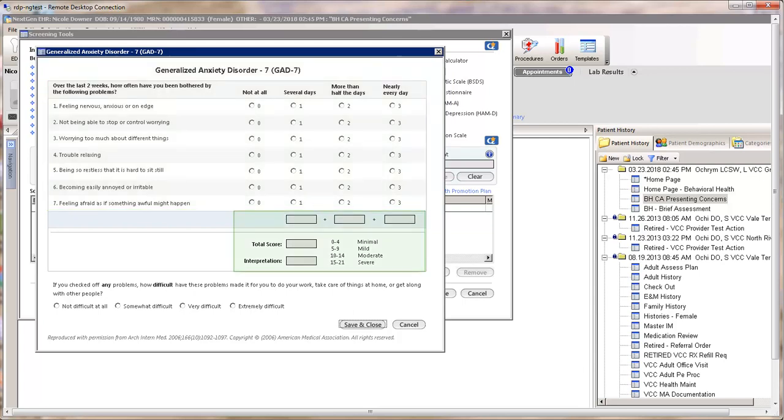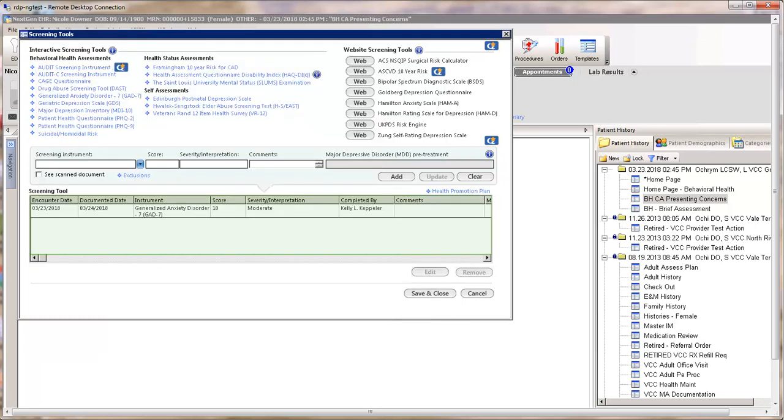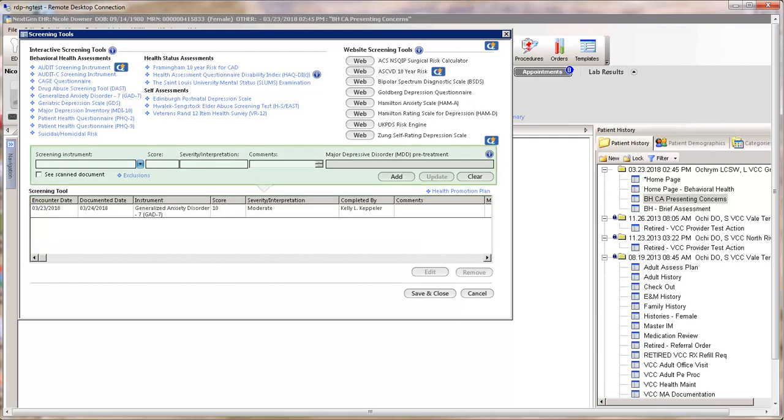Click on the GAD-7 link to open the assessment and document the seven questions. The total score and interpretation will calculate automatically. Be sure to save and close. The screening will now show in the Screening Tool grid.